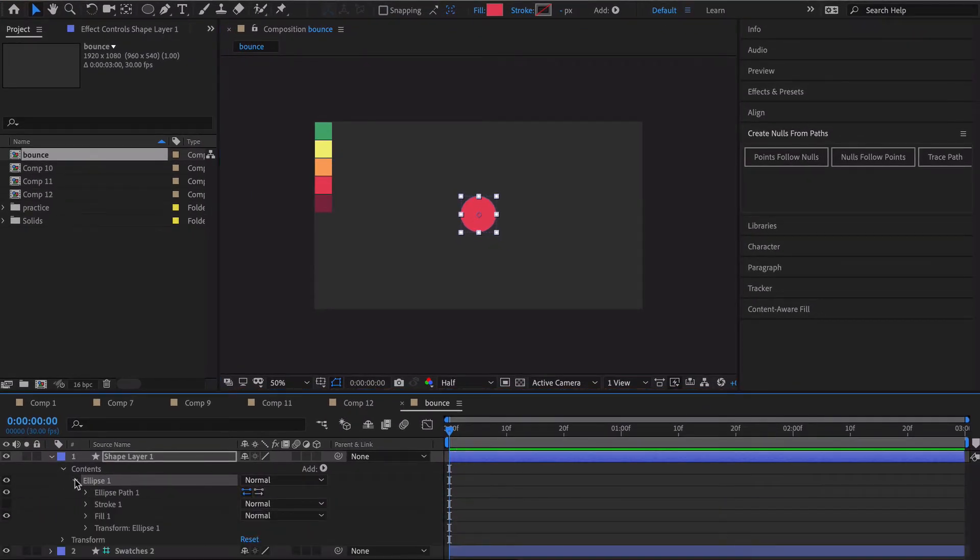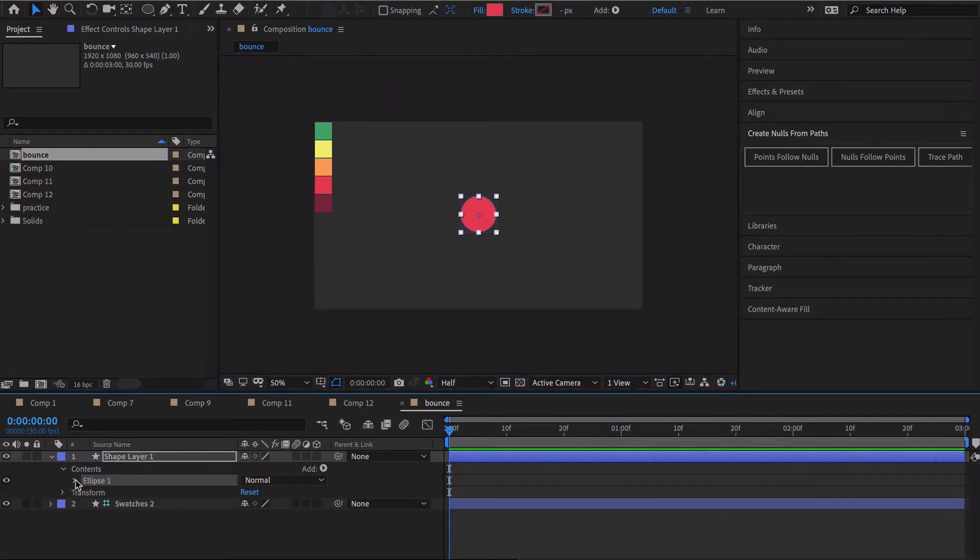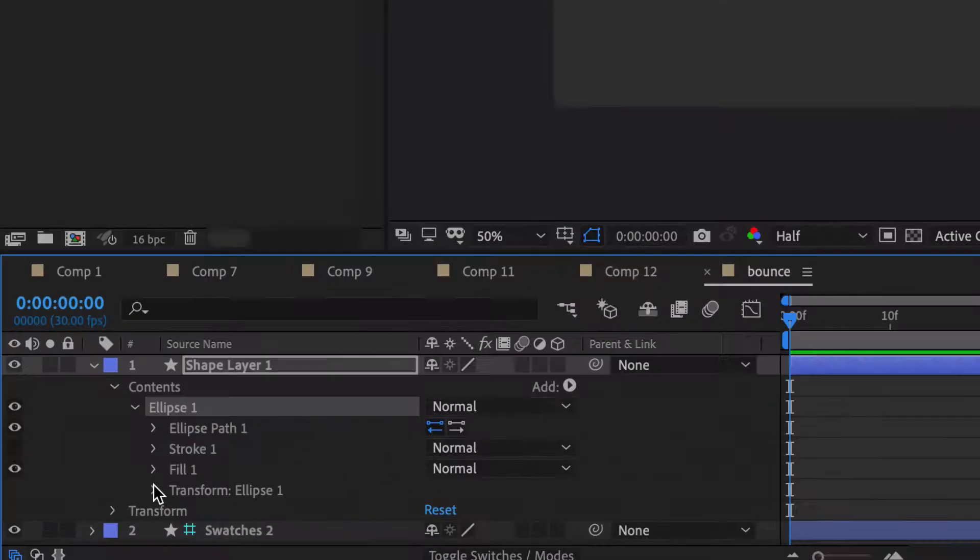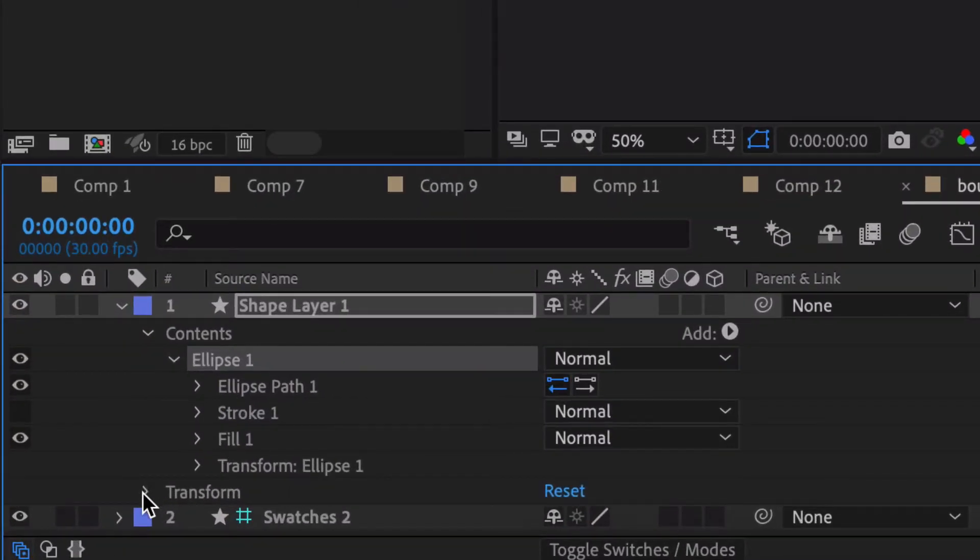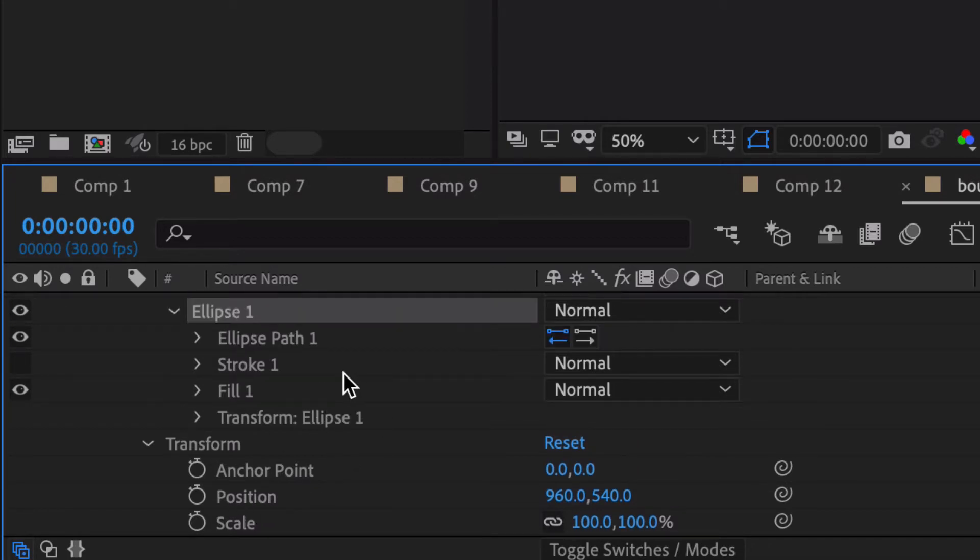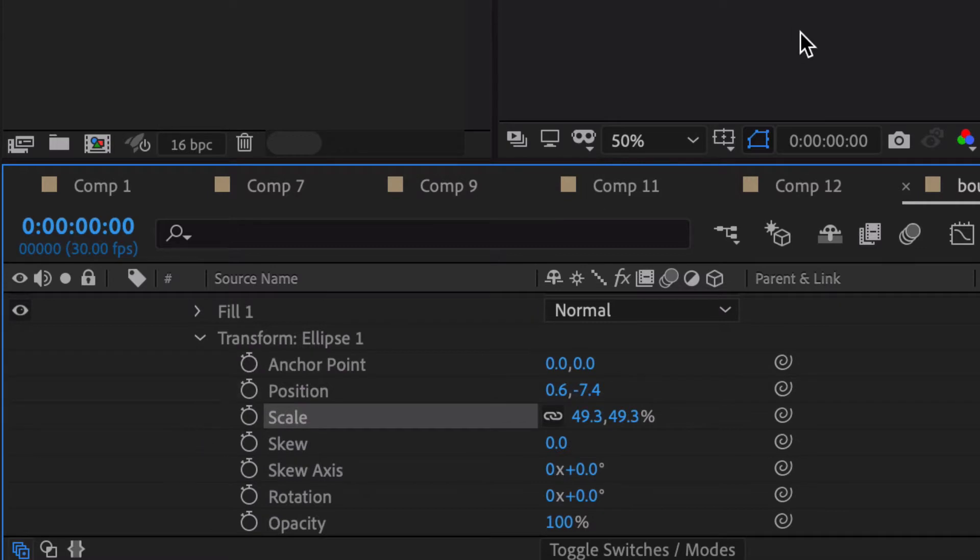Okay, something I always do when I'm drawing a circle on the screen like that is you'll notice that you have your global transform like position and rotation etc and then you have your ellipse transform.